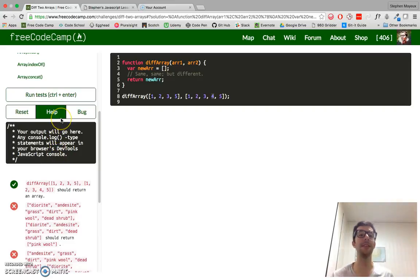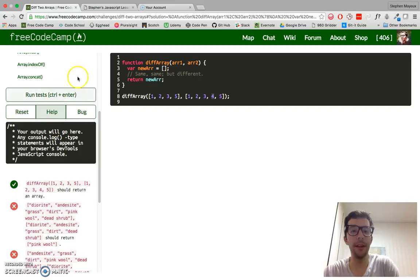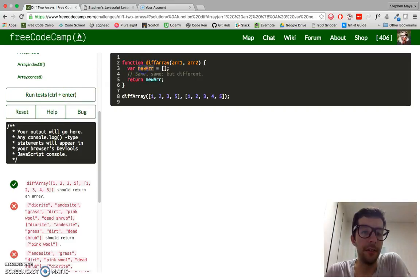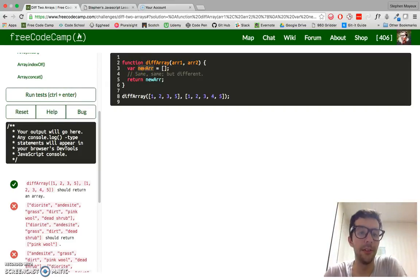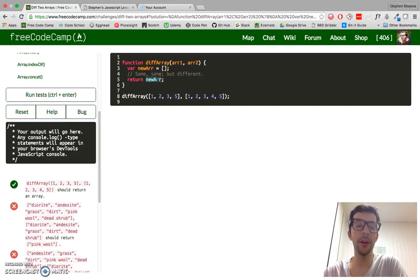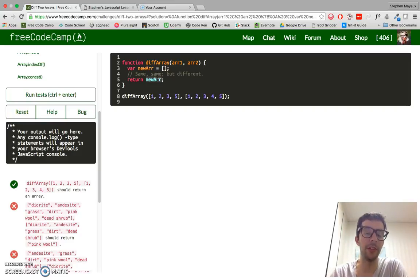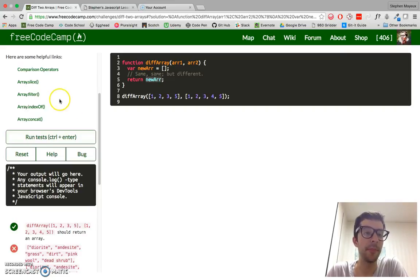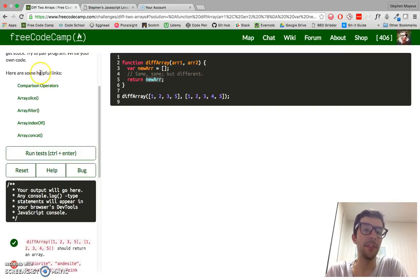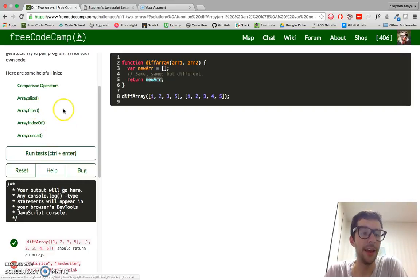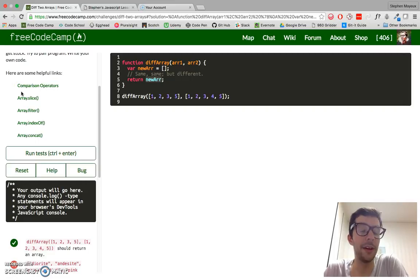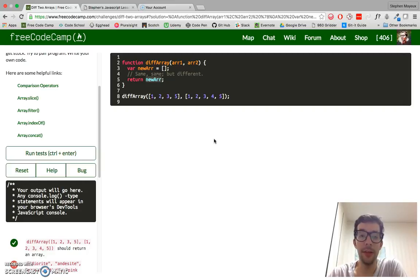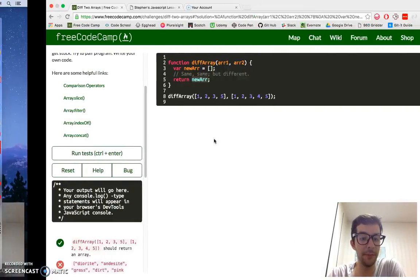So it doesn't really matter what the data type is. You just have to find the difference between two arrays. And it looks like they've already given us a variable to start off with of our new array, and they want us to return new array. So we're going to use that to our advantage. And they've gone ahead and gave us some helpful links here: slice, filter, indexOf, and concat. And I'm actually going to use all four of these methods in order to solve the function.